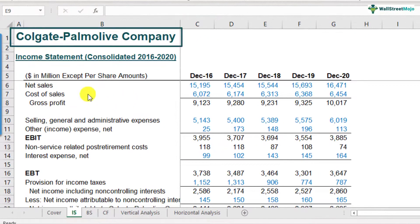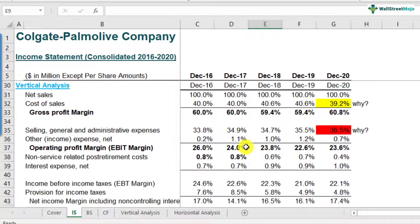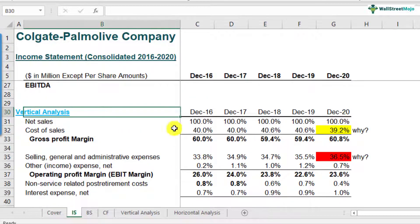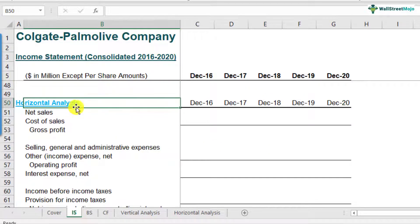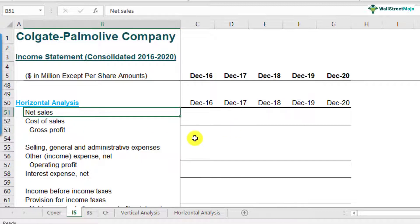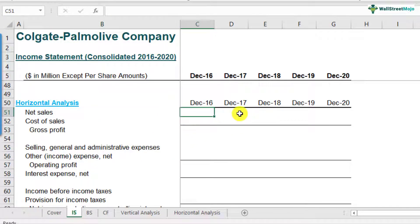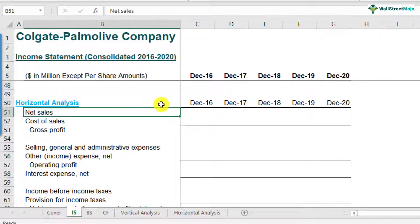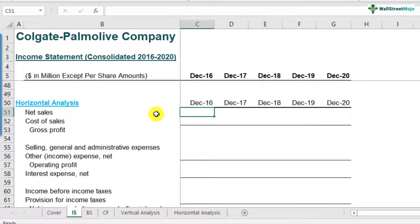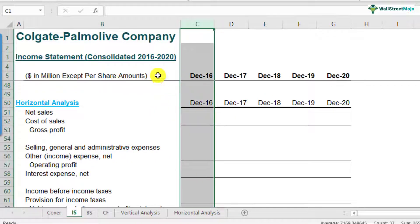This is the Colgate formula income statement. If you scroll down, you might notice we already did the vertical analysis in our last lecture. This time we'll look at horizontal analysis. First, you need to understand that when calculating growth rates, we need a base year. We can't start from the first year itself because we don't have data for 2015. Since we don't have data prior to 2016, the base year becomes 2016, so the first year we start growth rate calculations from is December 2017.